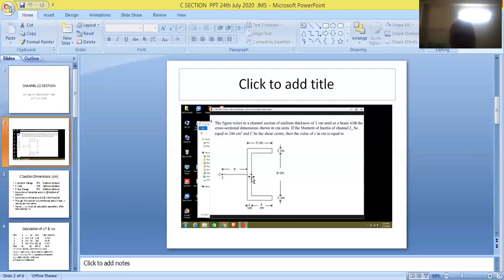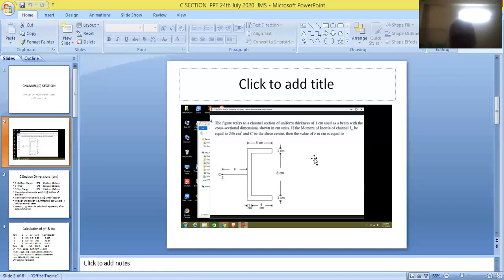For the web portion, the width has to be taken as 1 cm and the depth as 8 cm. The web extends from the bottom flange to the top flange. So width of web is 1 cm and depth of web is 8 cm.